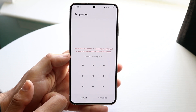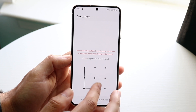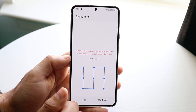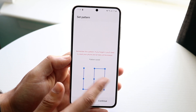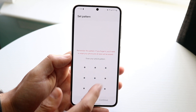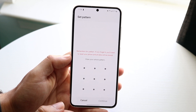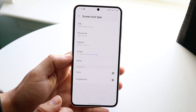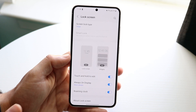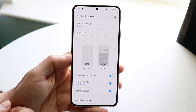A pattern is pretty fun — you can go ahead and draw whatever pattern you want, but don't make it too crazy because you have to enter it every single time. You can also keep it as a swipe, which is what I currently have.